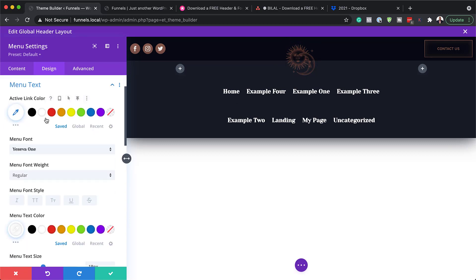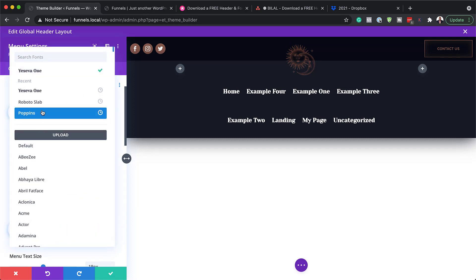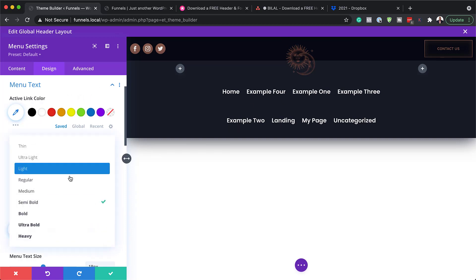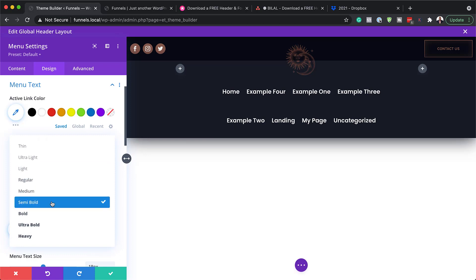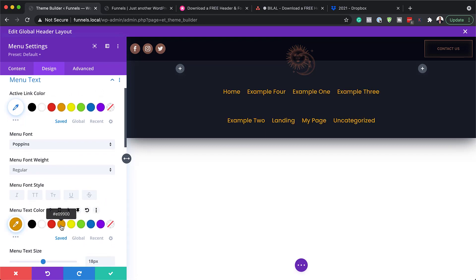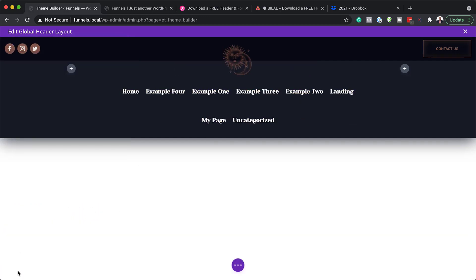Let's start with our menu text. You can change the font — so let's say you want to change this to Poppins, for example. You can see right away this font has been updated. If you want to change the font weight, you can just do it by coming over here. And if you want to change your colors, this is where you would add your colors and instantly you can see that has been updated.